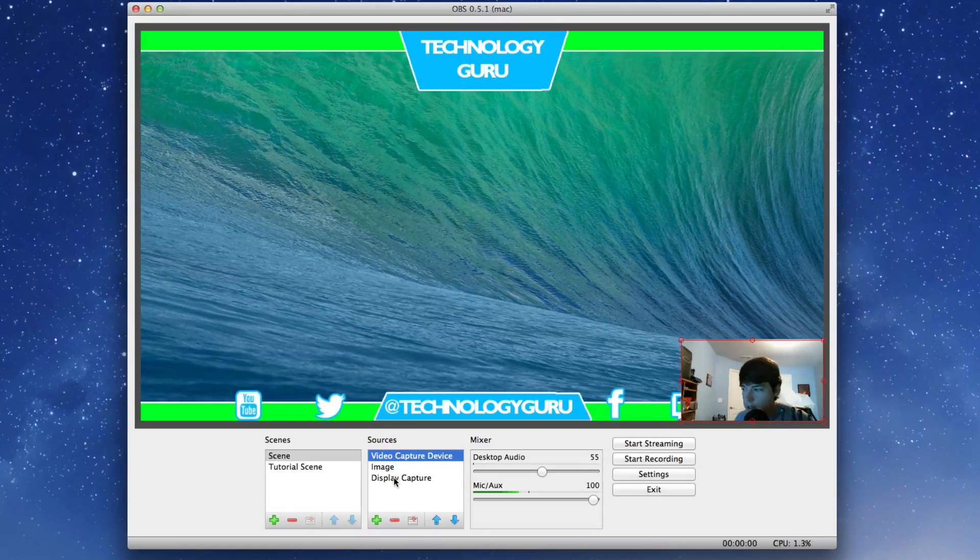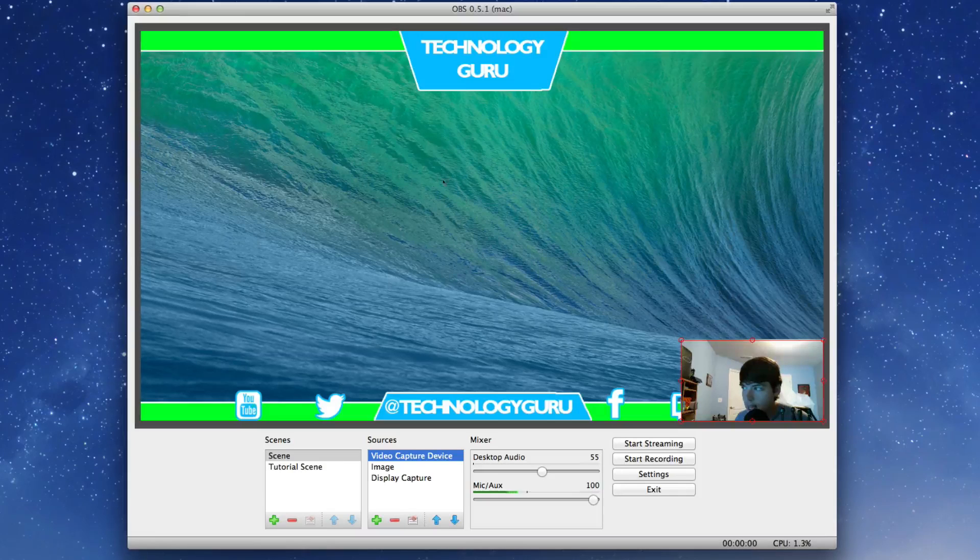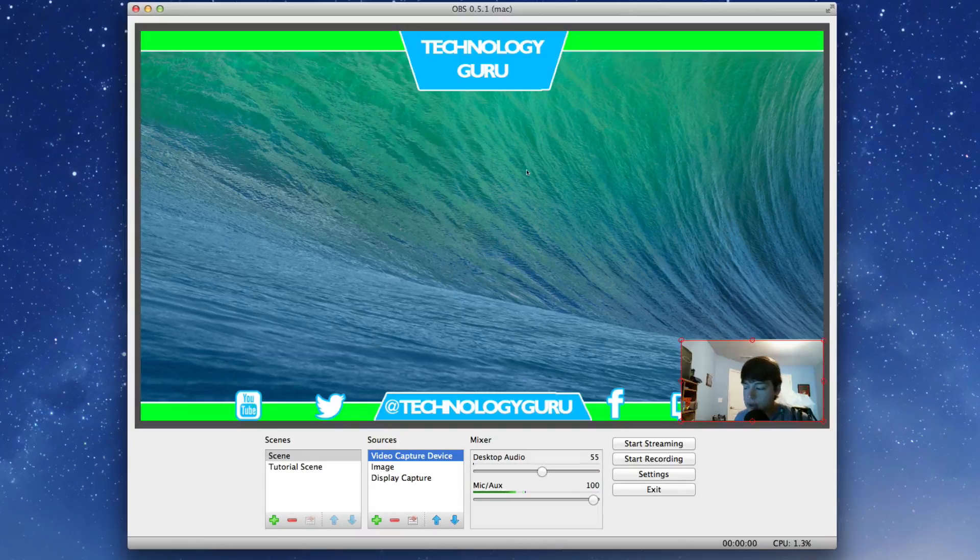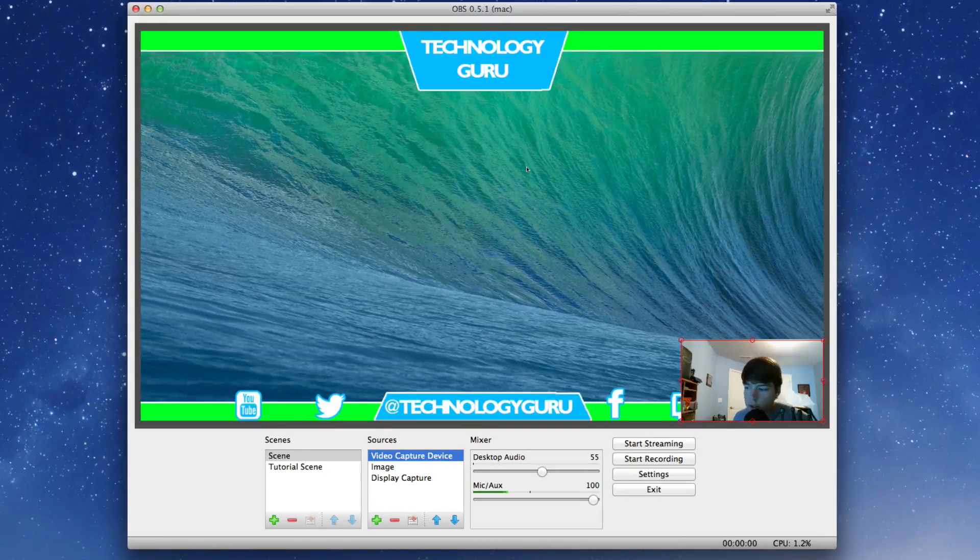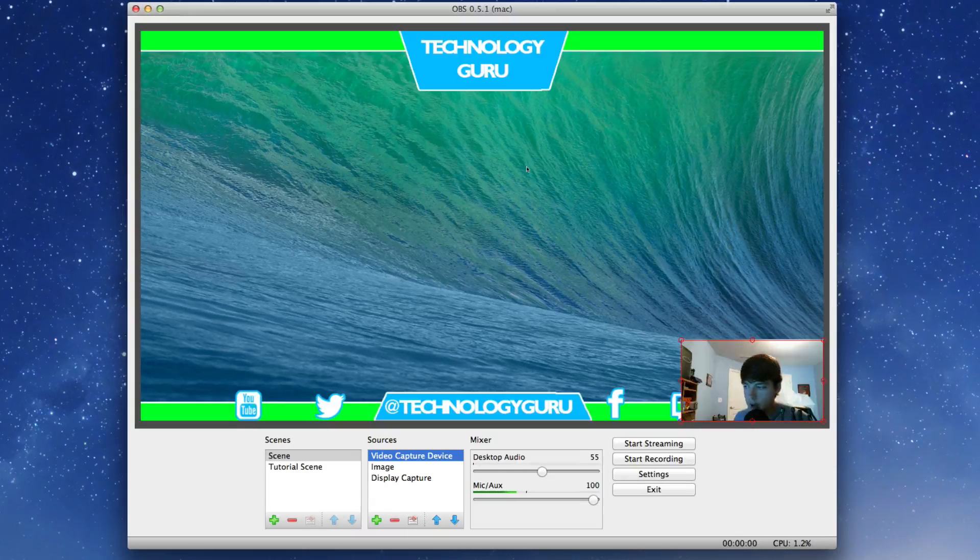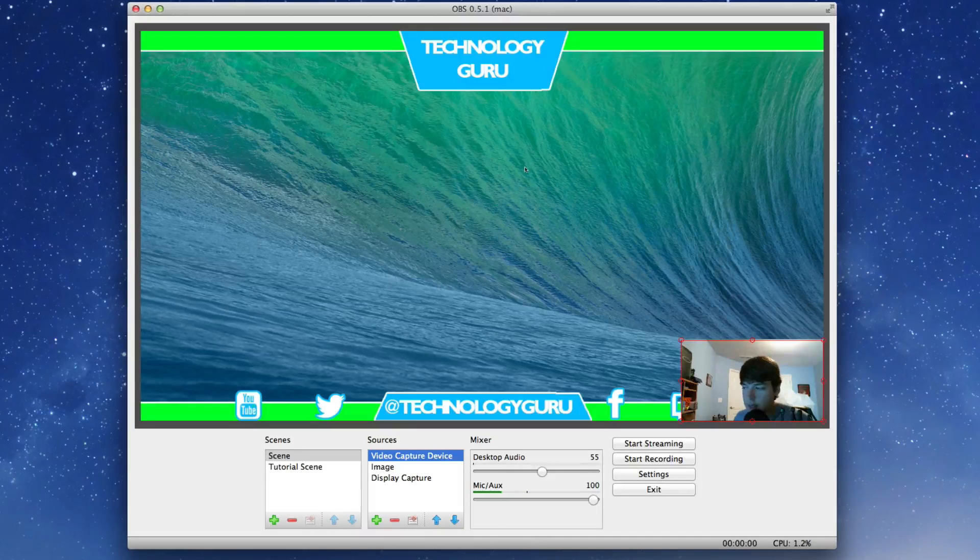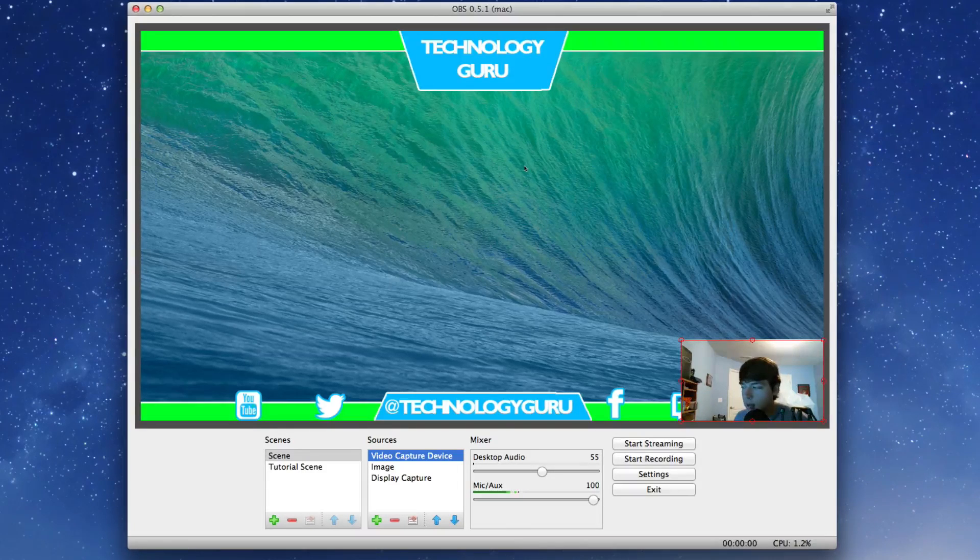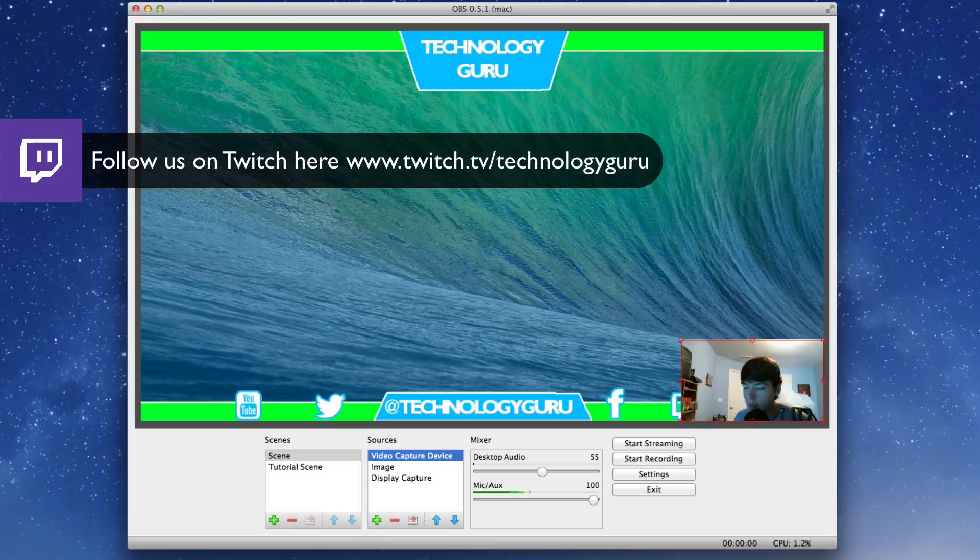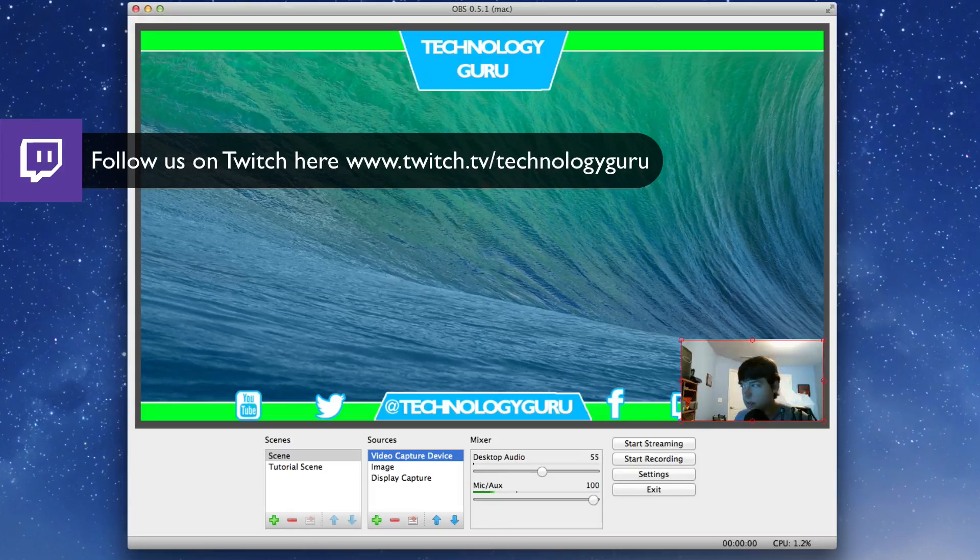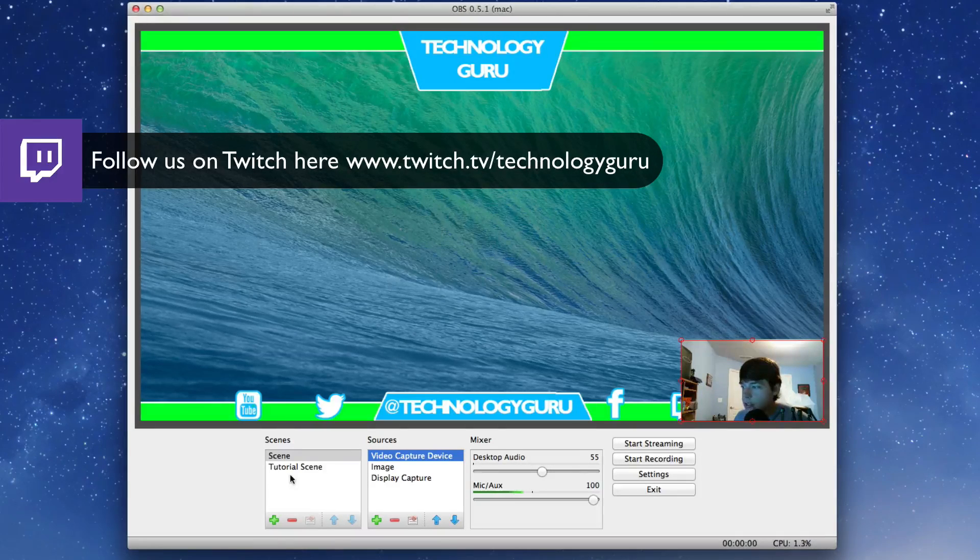The display capture is actually capturing stuff over on this side of my screen. I actually have two monitors, and I recommend if you're going to stream on Twitch you need to have two monitors. It just makes things a lot easier. You don't have to, but if you want to do it well, I think you probably need two monitors.